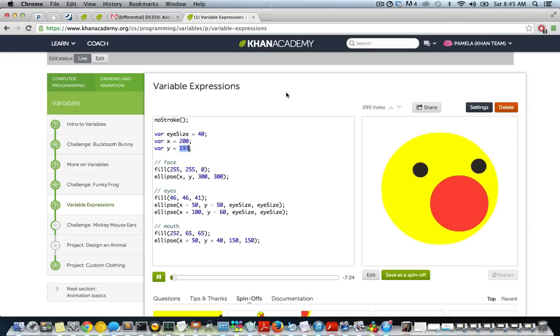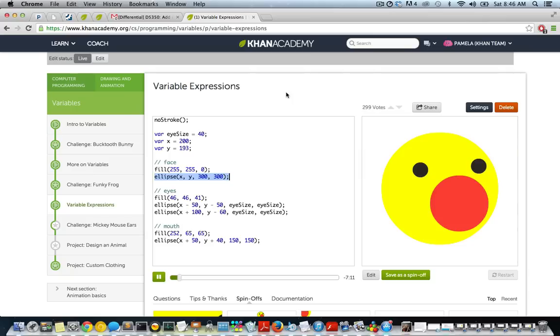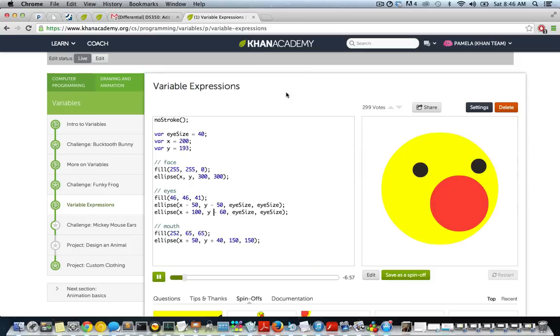Let's review what this code does before we keep going. We have these x and y variables at the top that store the center position of Winston's face, which we use in this line here when we make the ellipse for his face. Then we position the eyes and the mouth relative to the center of the face. So we subtract or add to x and y in order to make sure that the eyes are 50 pixels away and 100 pixels away. For example, the mouth is 50 pixels to the right of the center of the face and 40 pixels below the center of the face.